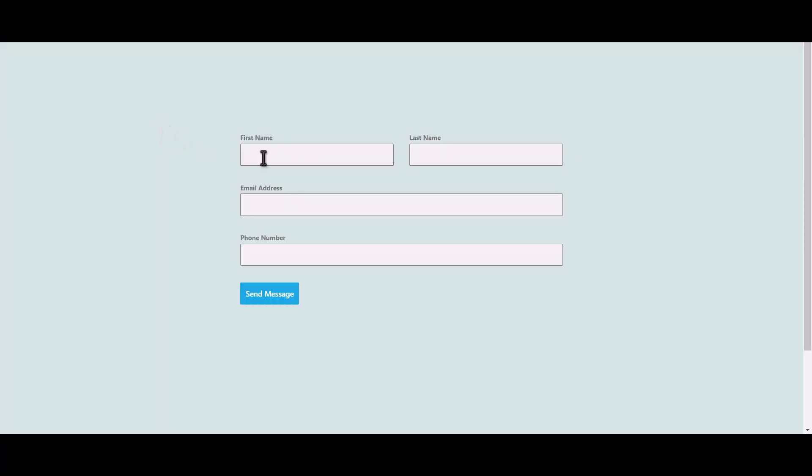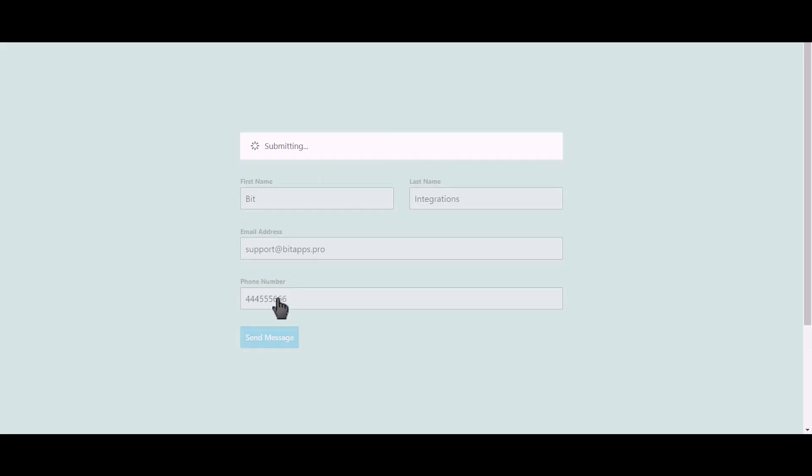Let's submit a form. Click on Send Message.